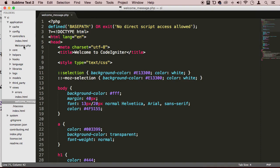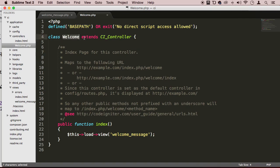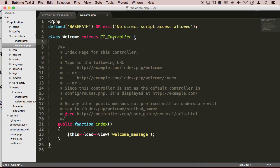Which is welcome.php. We click on it. And we can see that a controller is just a class called welcome. And this class is extending the functionality of another class called the CI_controller, which is the main class for every controller that we are going to be creating. So every controller is going to be doing this, extending the CI controller.